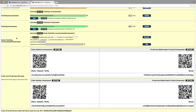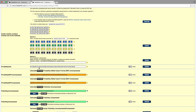I will be making a separate video about vanity addresses and paper wallets. This video only focuses on how the private key with uncompressed, private key with compressed, public key uncompressed, and public key compressed are generated.